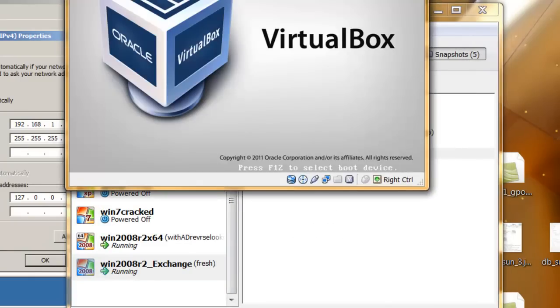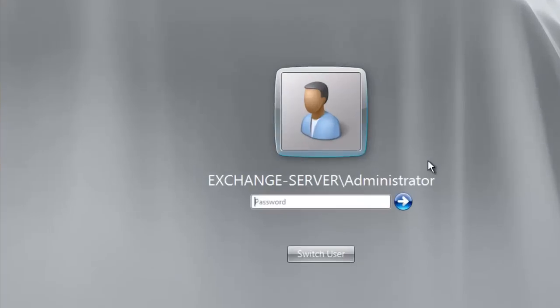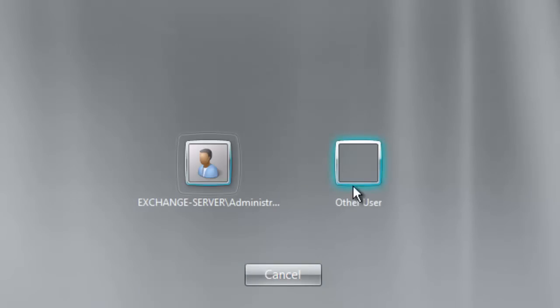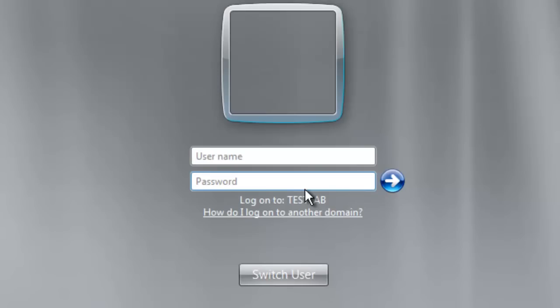So, back on our Exchange Server, we can just switch user and log into our domain. Log in as someone with privileges.